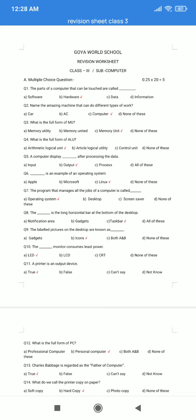Question number 10. The dash monitor consumes least power. A. LED. B. LCD. C. CRT. D. None of these. The correct answer is option A: LED.